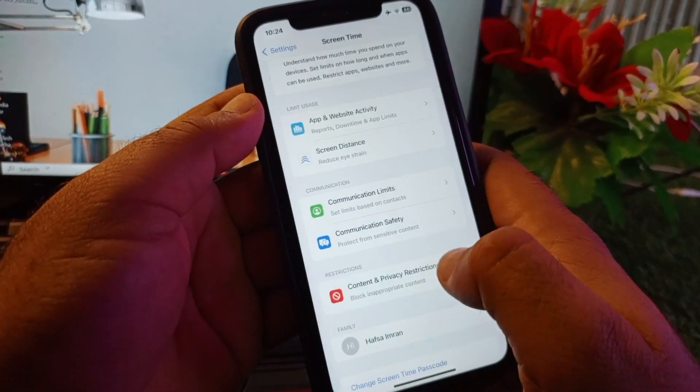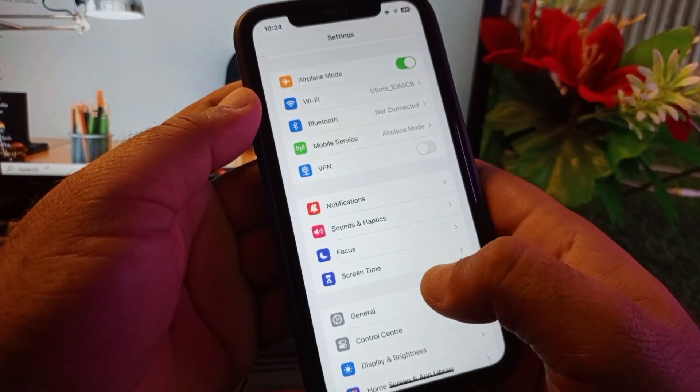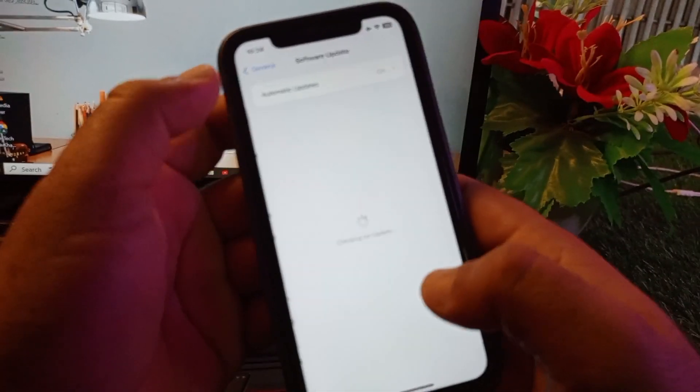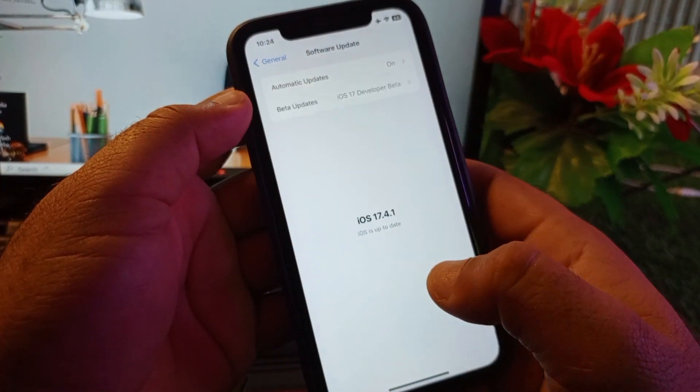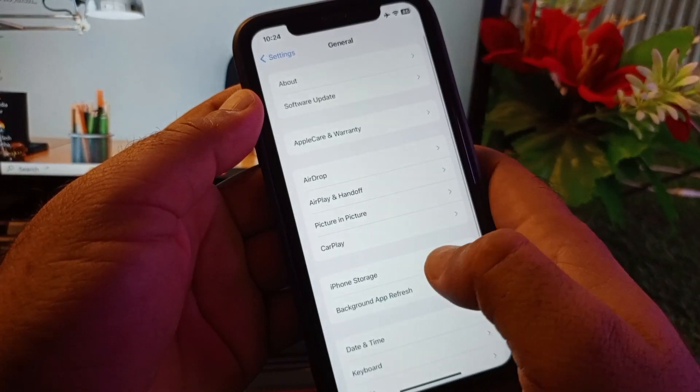Then you may go back again and here's the option of general. So you may click here on general and click on software update. Update your iPhone or iPad to the latest iOS version.